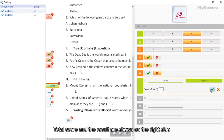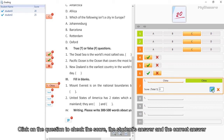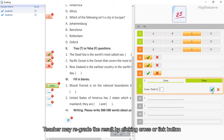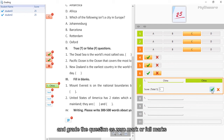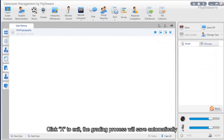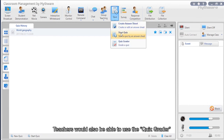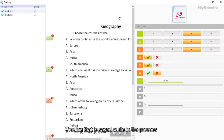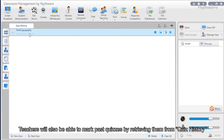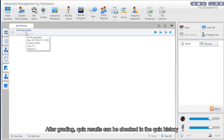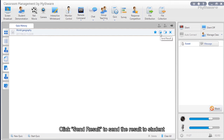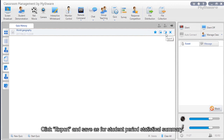Click on a question to check the score and compare the student's answer with the correct answer. Teachers may regrade by clicking the cross or tick button to assign zero or full marks. The grading process saves automatically. Teachers can also use the quiz grader in the quiz menu to grade quizzes for each student, and grading in progress can be retrieved and resumed later. After grading, quiz results can be checked in quiz history. Click send result to send results to students, or click export and save for a student period statistical summary.